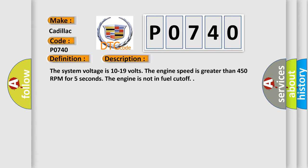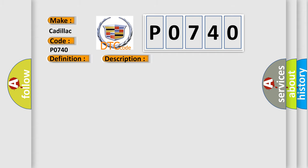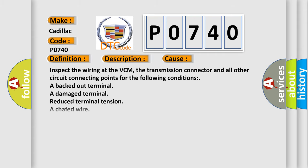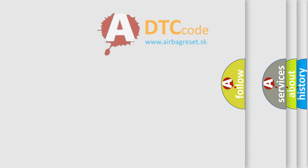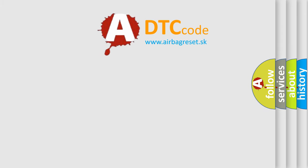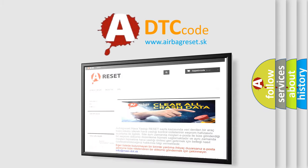This diagnostic error occurs most often in these cases: Inspect the wiring at the VCM, the transmission connector and all other circuit connecting points for the following conditions: a backed out terminal, a damaged terminal, reduced terminal tension, a chafed wire, a broken wire inside. The airbag reset website aims to provide information in 52 languages.